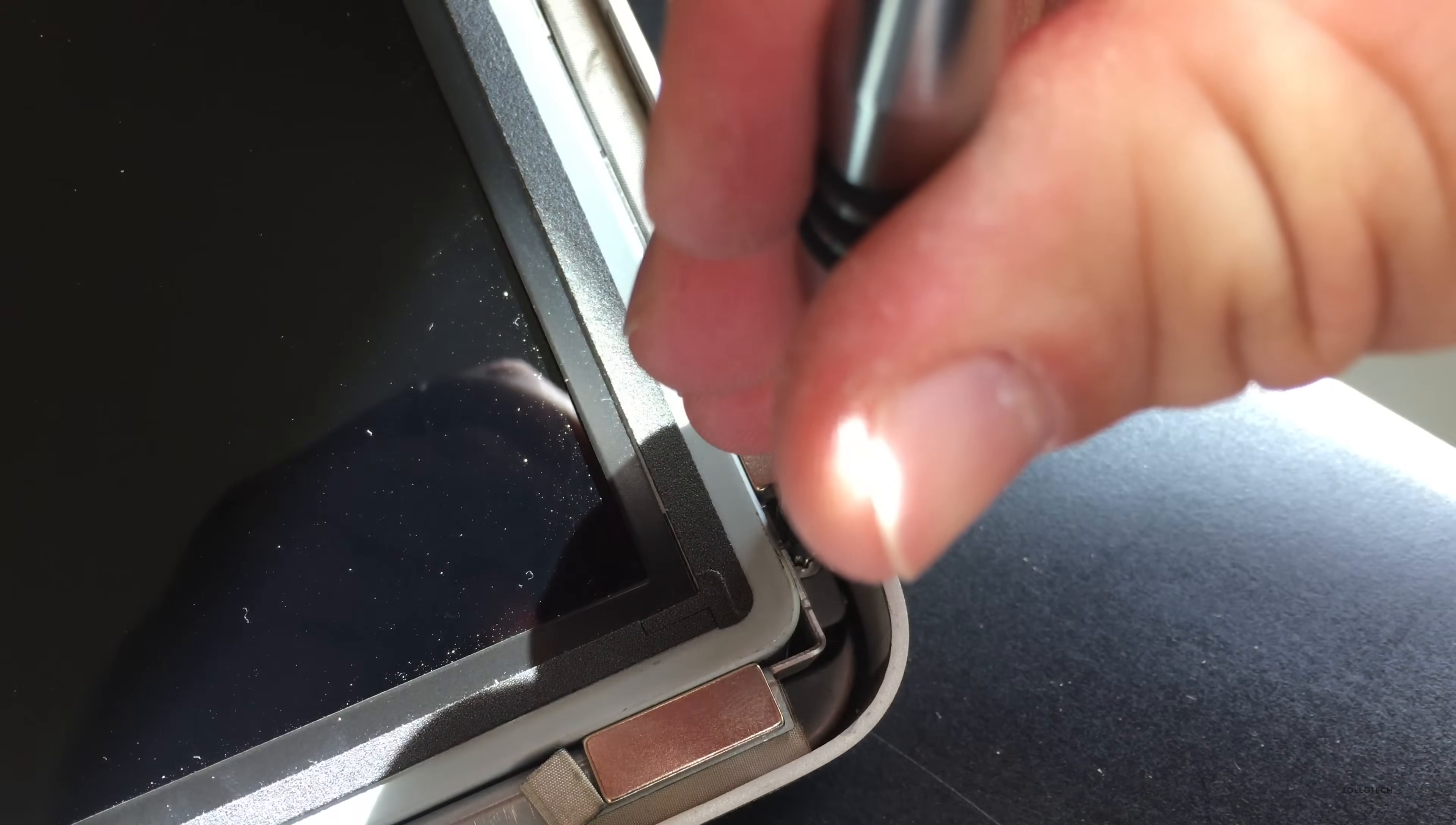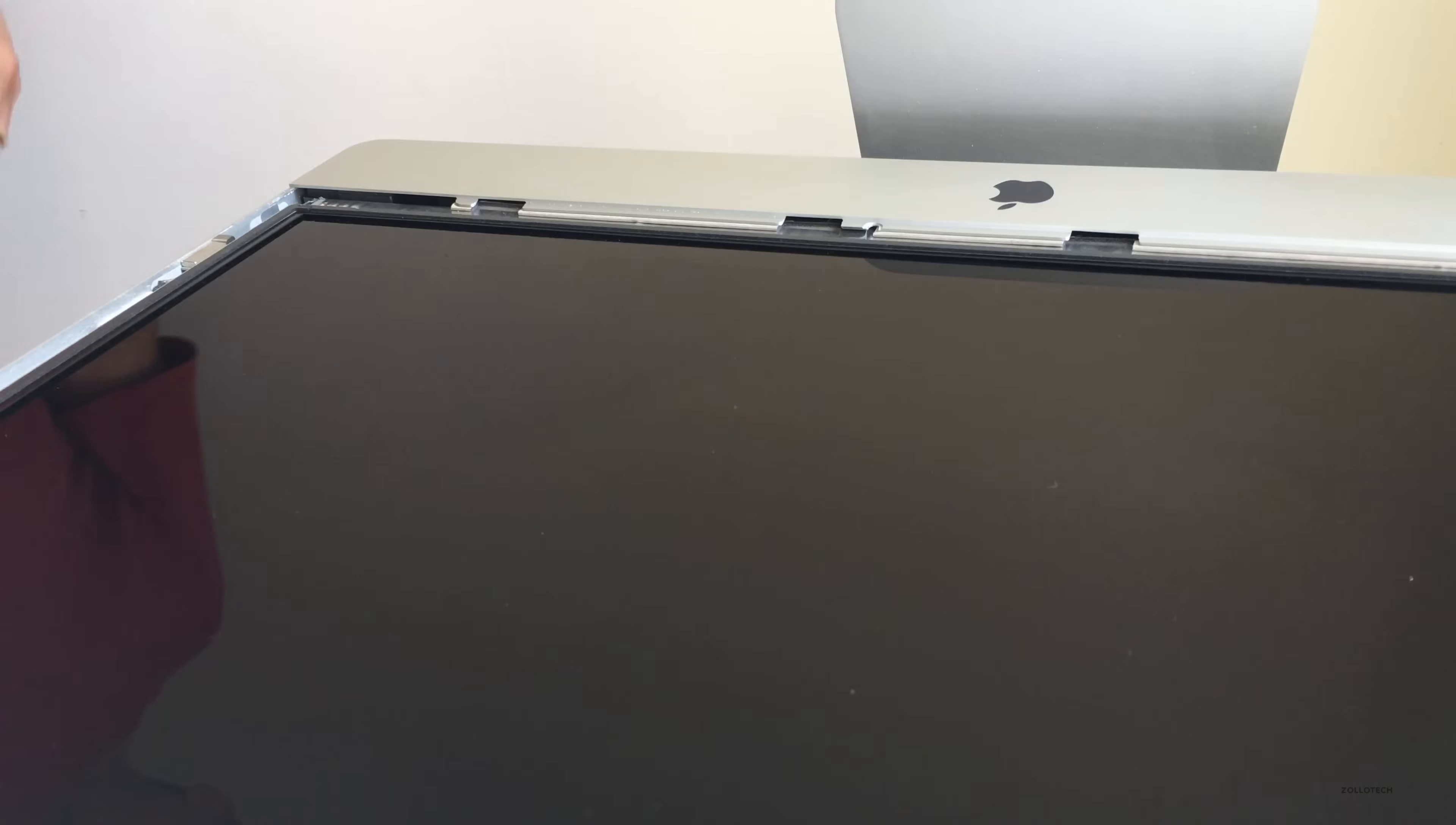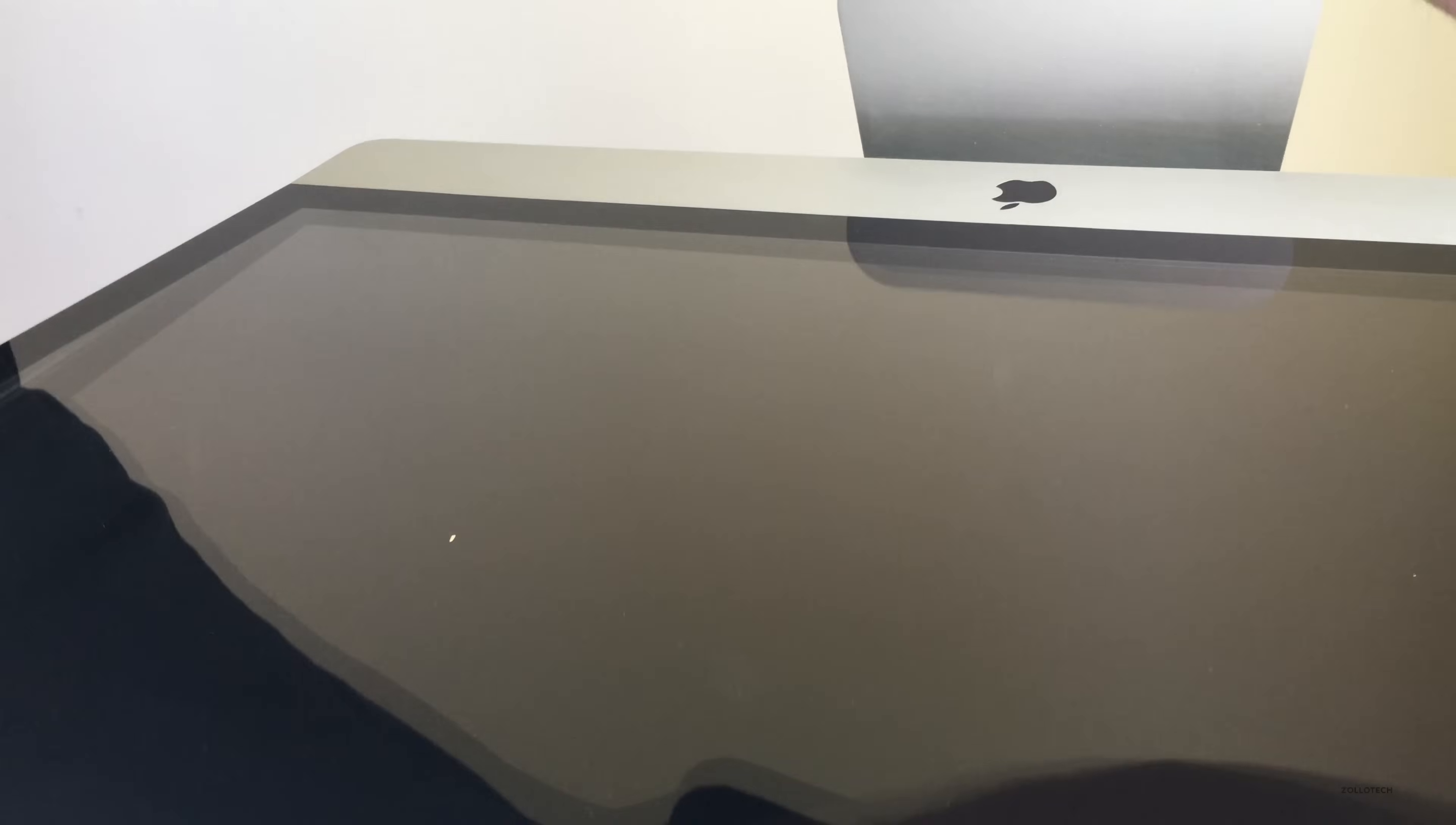Then comes the most tricky part: getting all the dust out from underneath the actual display itself. This took some time to get it right, to clean it right. Once you get it, it looks good, and then you just slide it back in place and let it magnetically adhere. But it does take a few tries to get it right.